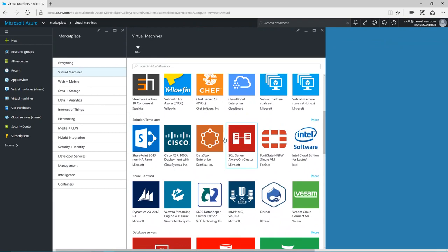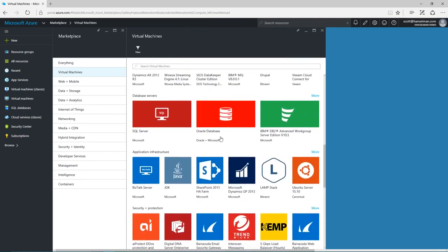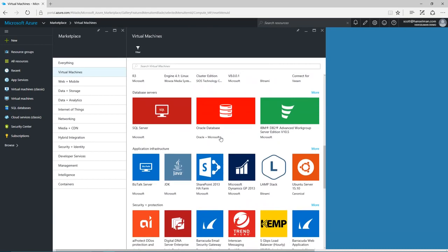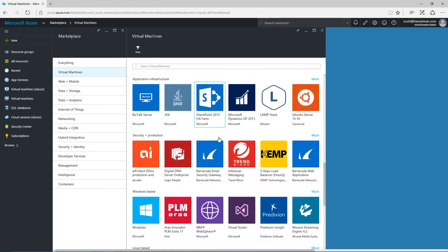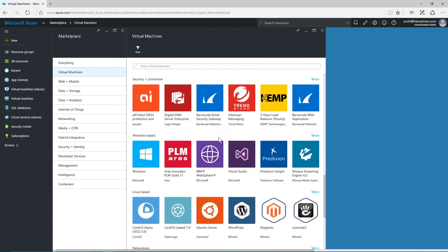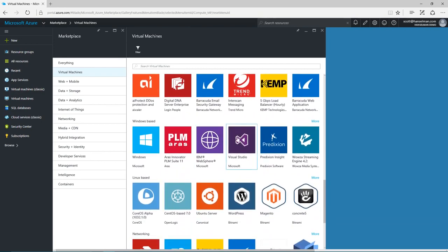There's a huge gallery of different solutions to pick from. There's pre-configured systems like WordPress, Drupal or Barracuda, as well as multi-VM solution templates for larger systems like SharePoint or WebSphere. I can even run Visual Studio in the cloud.